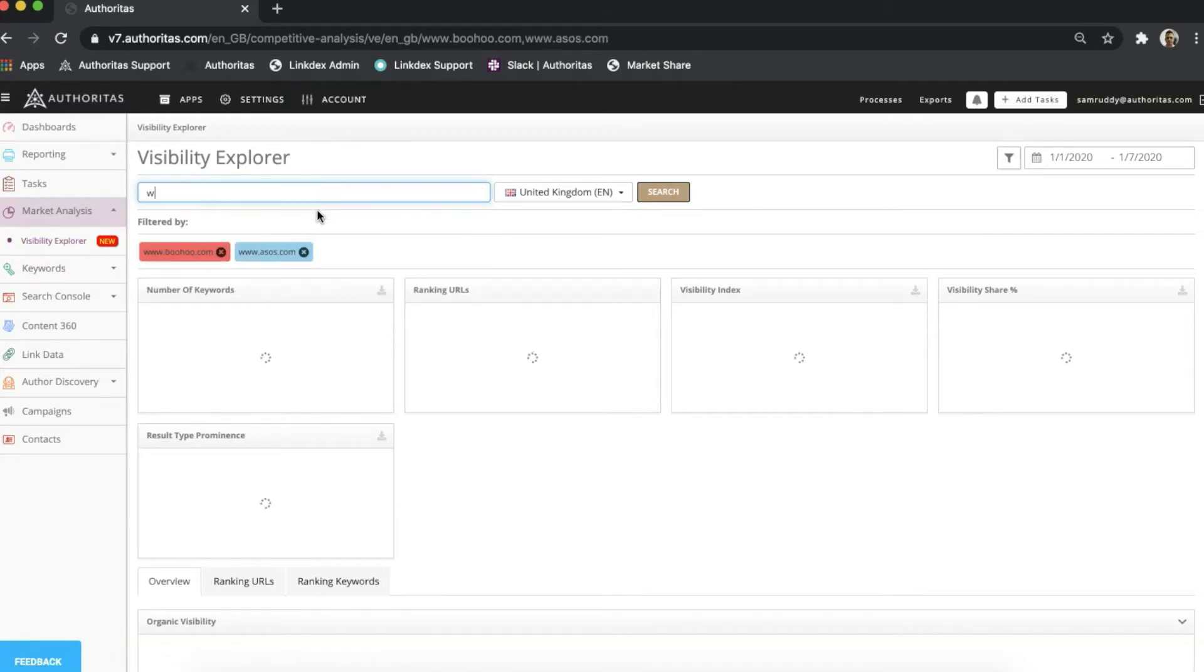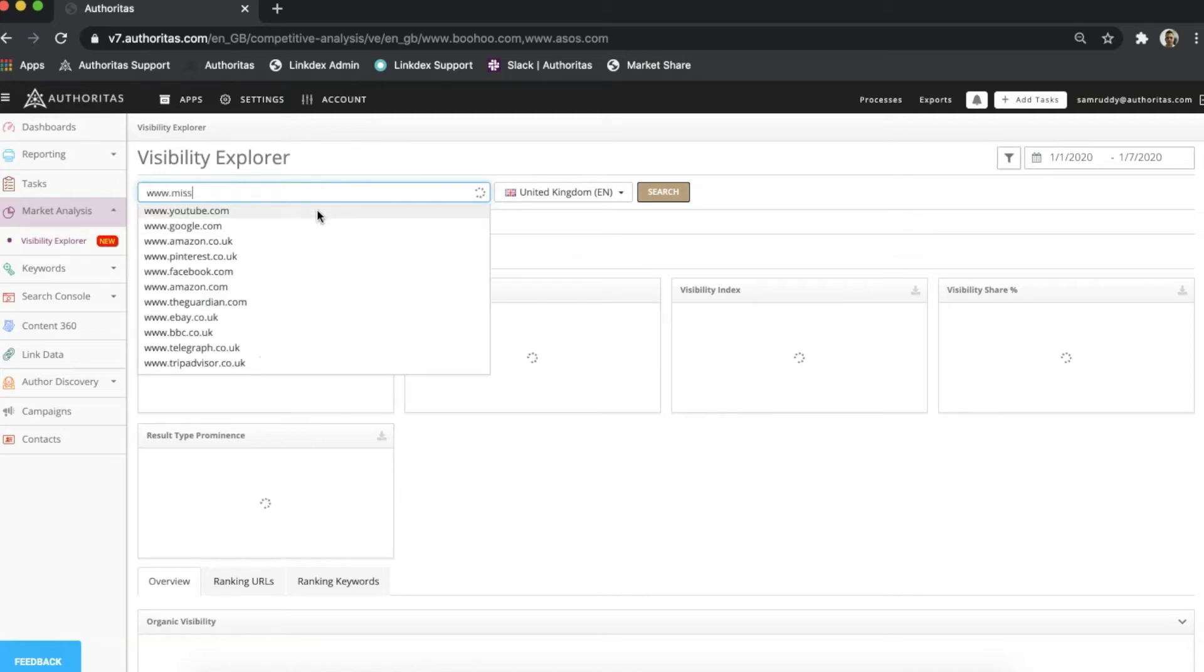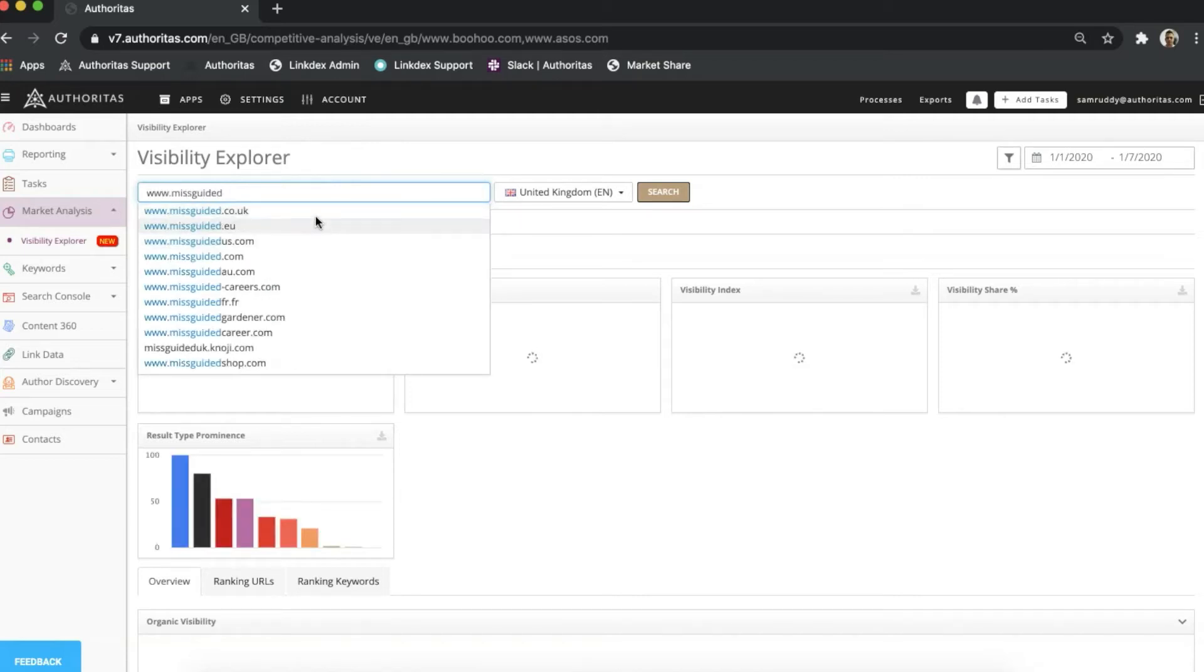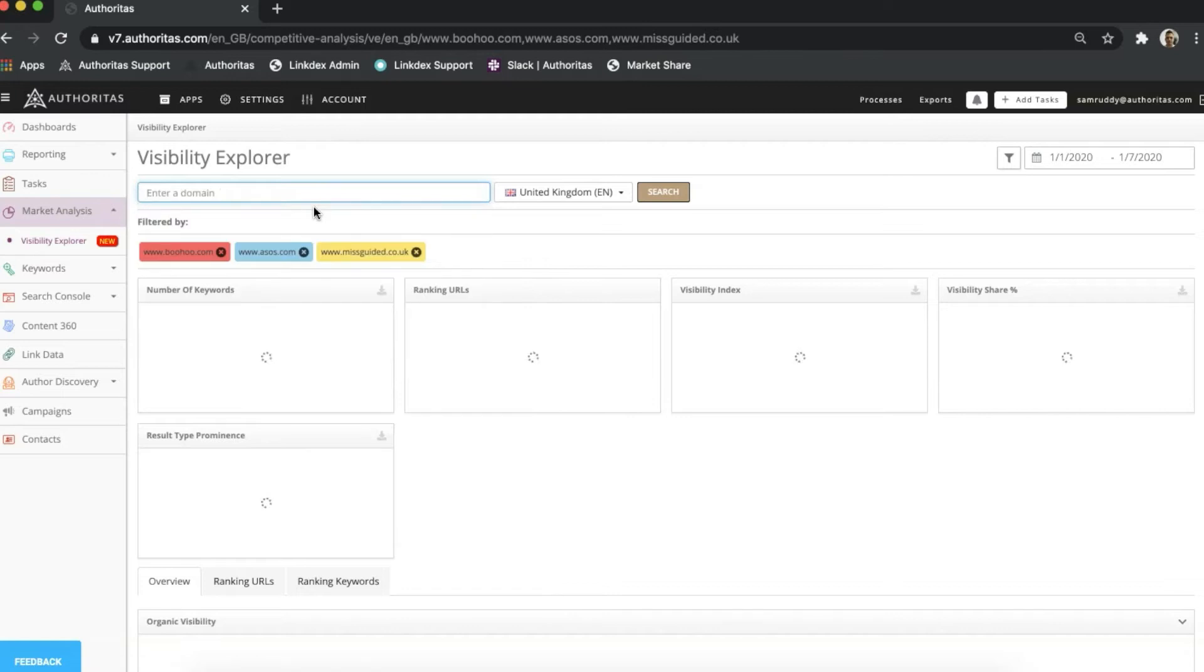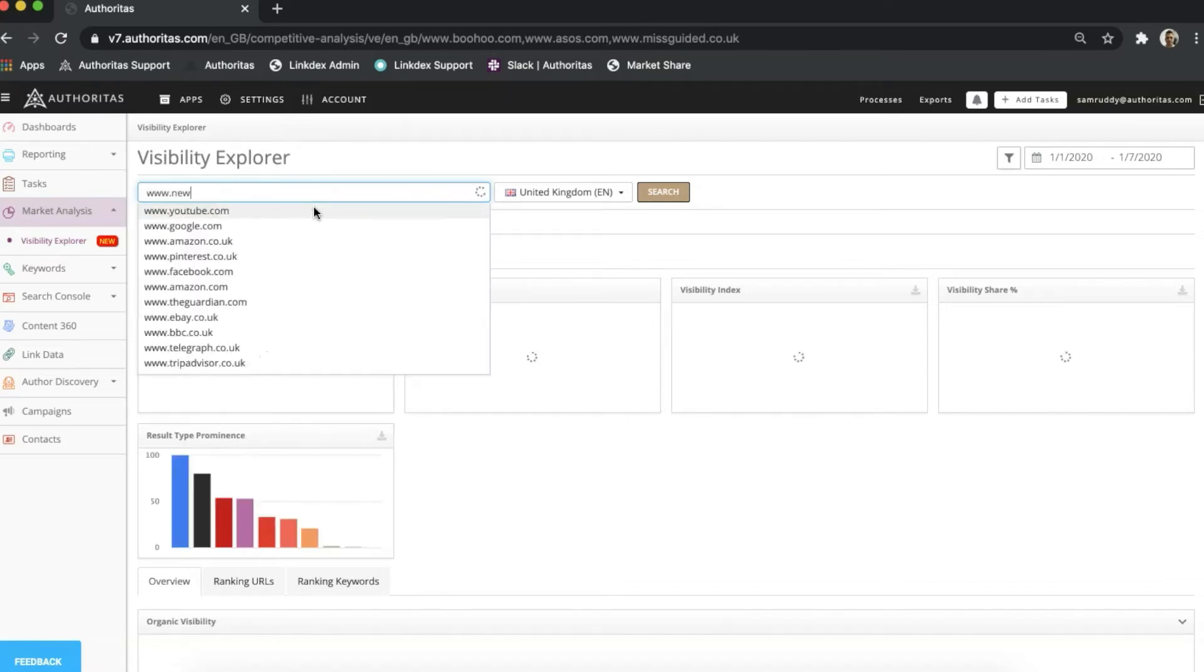I've added the online fashion brand Boohoo as an example, and I'll go ahead and bring in a few competitors as well. I can add up to 25 domains here at once, helping me build a detailed picture of the market.